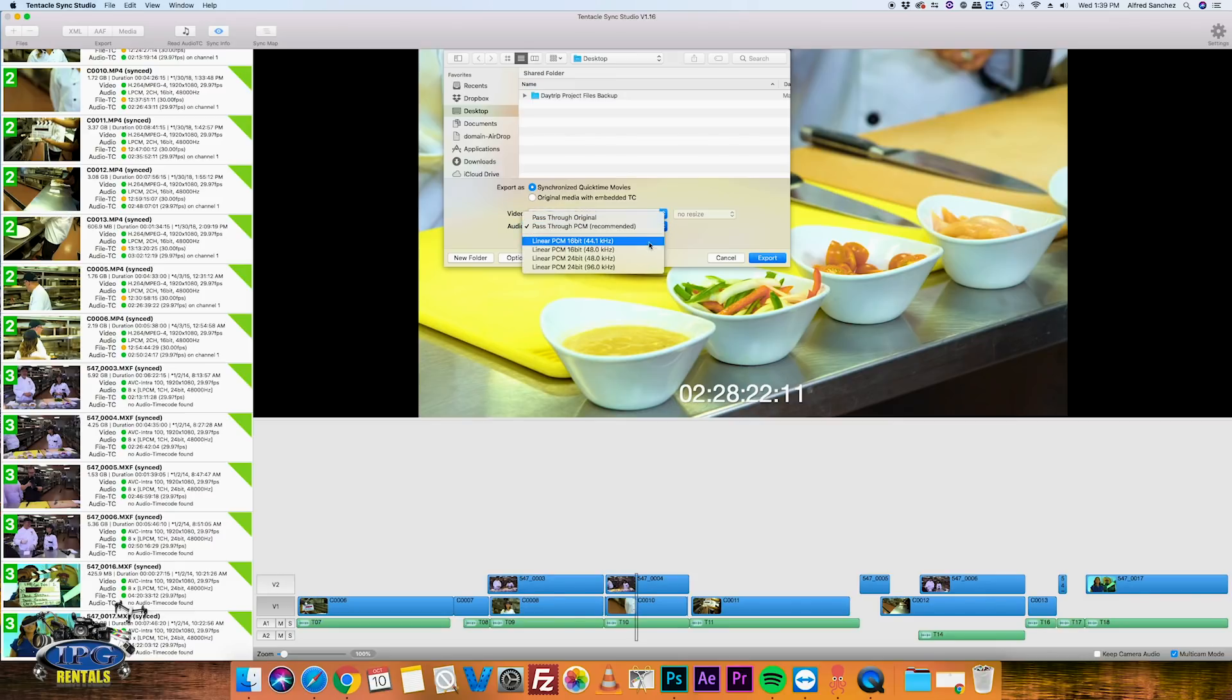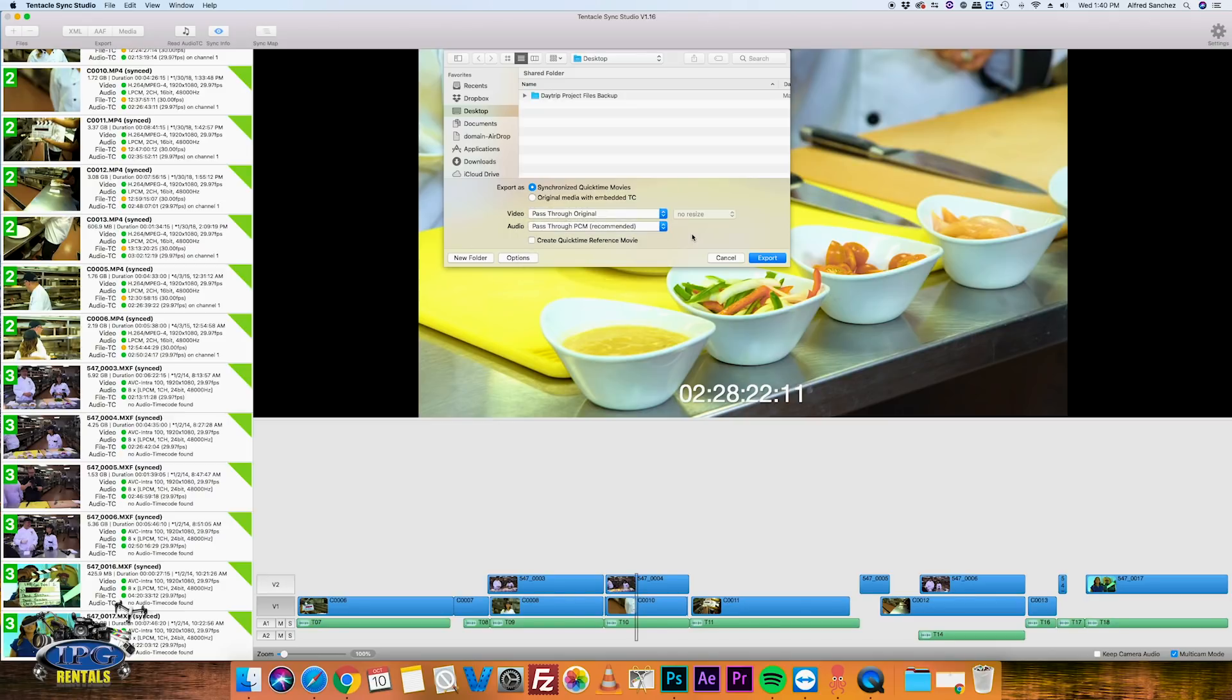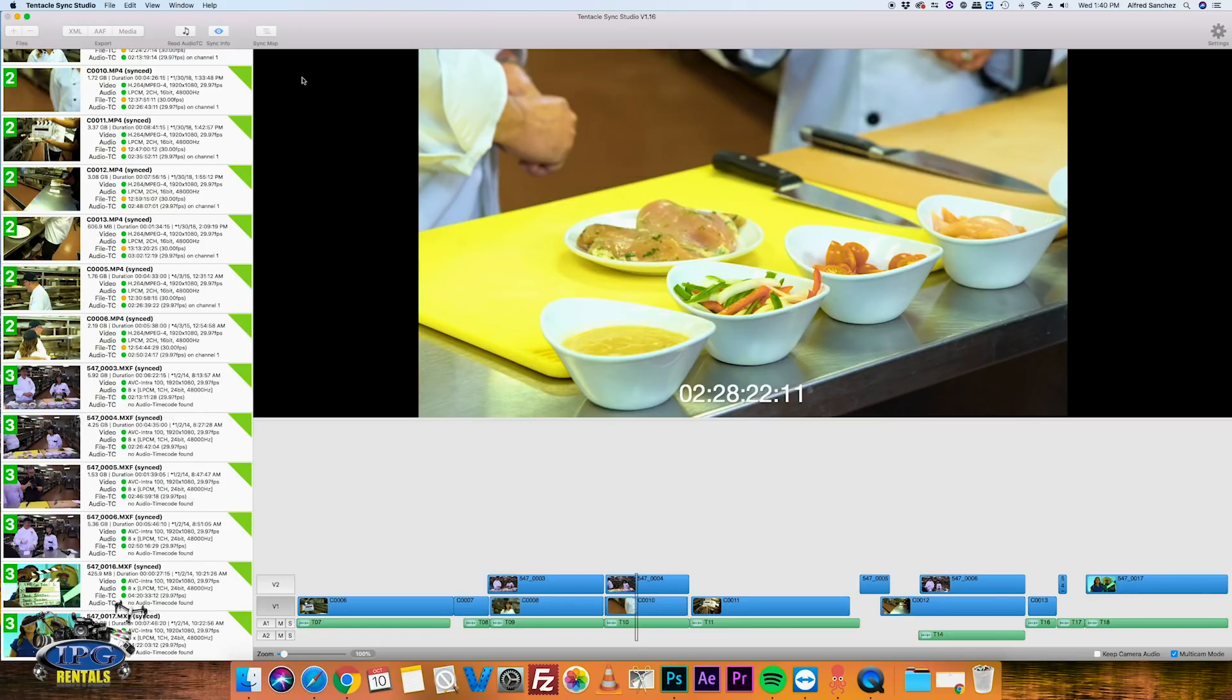And again, you can do different kinds of audio codecs and audio levels, hertz levels as well. So in case you don't want to do that and in case you don't want to render out all these files again, you've got the option to go into the AAF or XML.